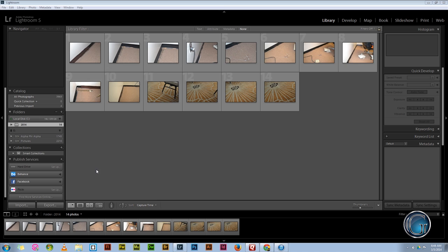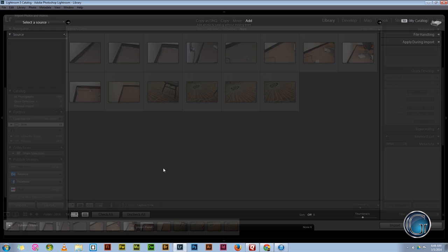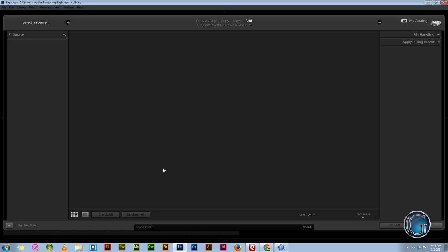I have everything, all my other peripherals and everything connected. All you do is just hit import, let it go through its process.